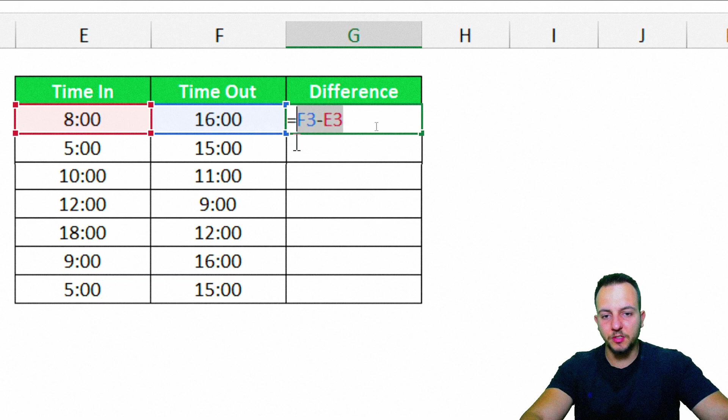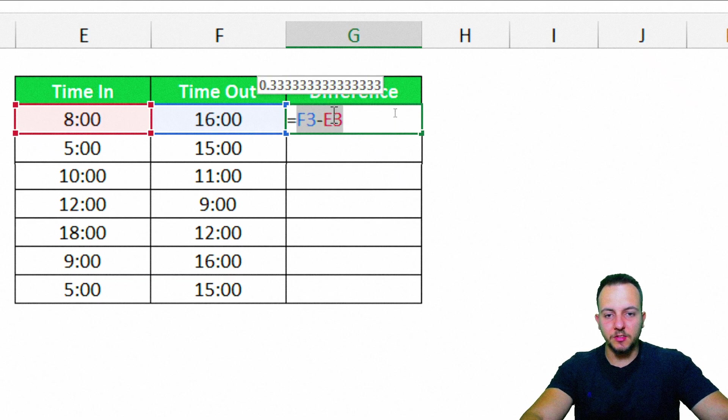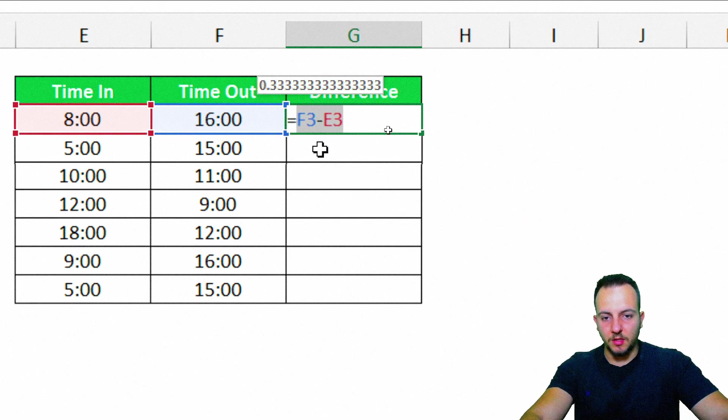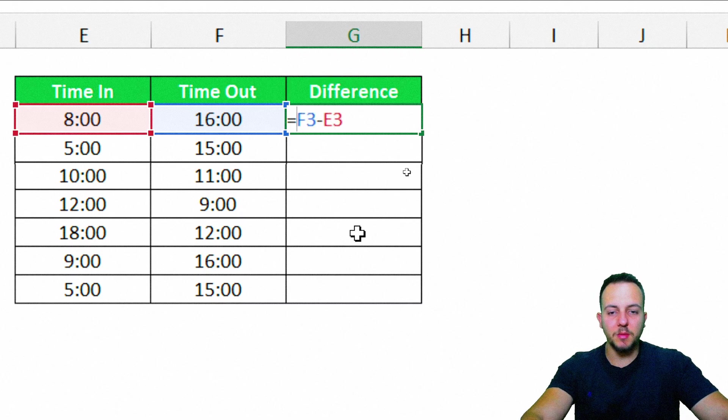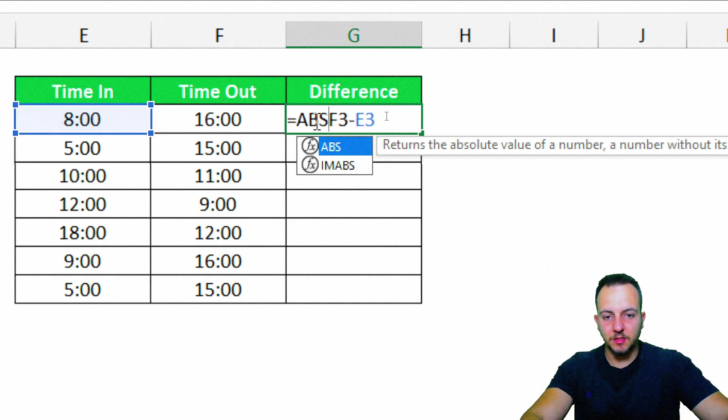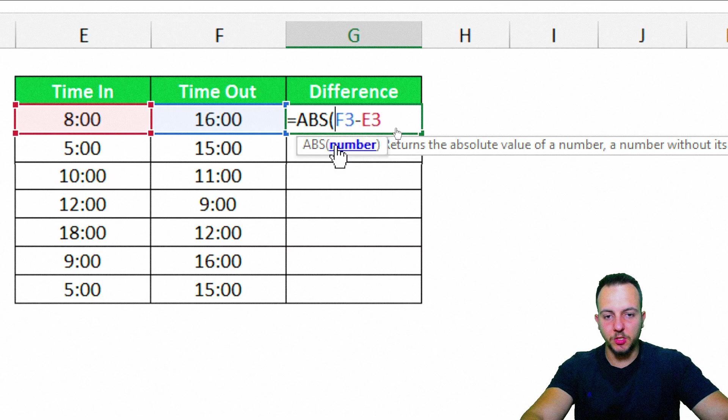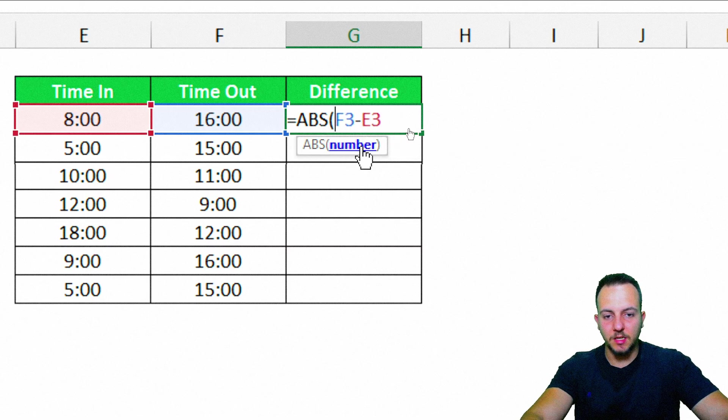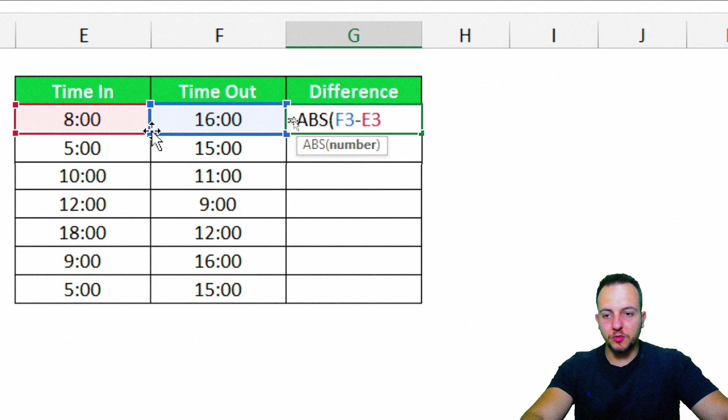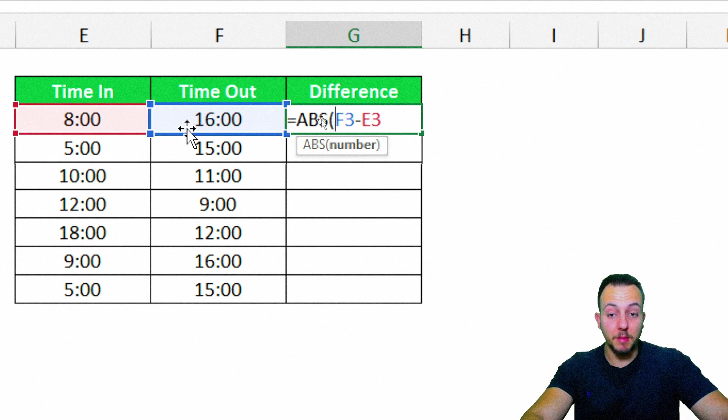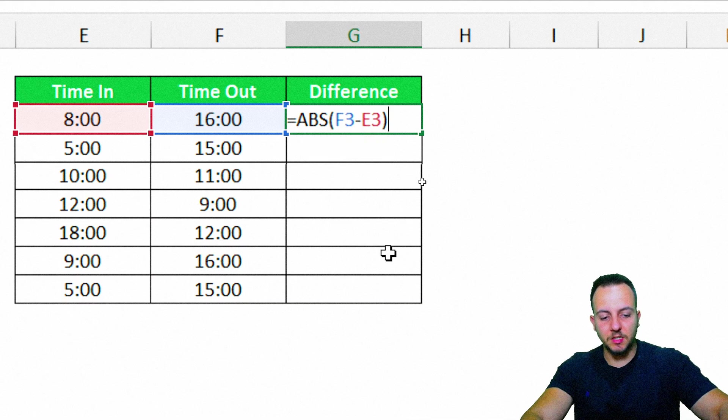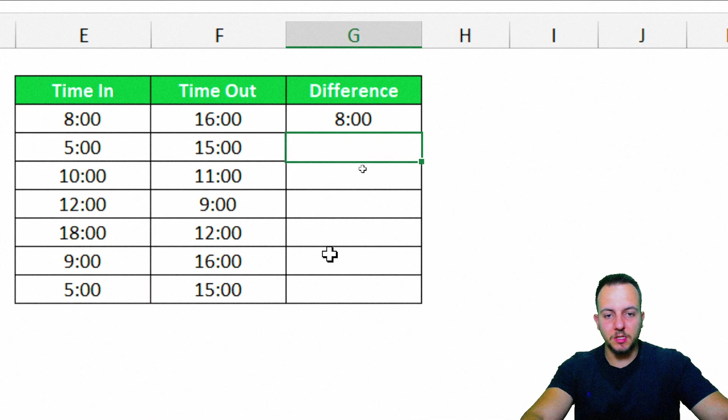So instead of just doing the math such as this, for example, time out minus the time in, instead we can take this math and put it inside the ABS function. So equal sign, ABS, let me double-click here. And as the number, the criteria that I need to input, I need to use my math. Time out minus the time in. Close parentheses and enter, and we're done.